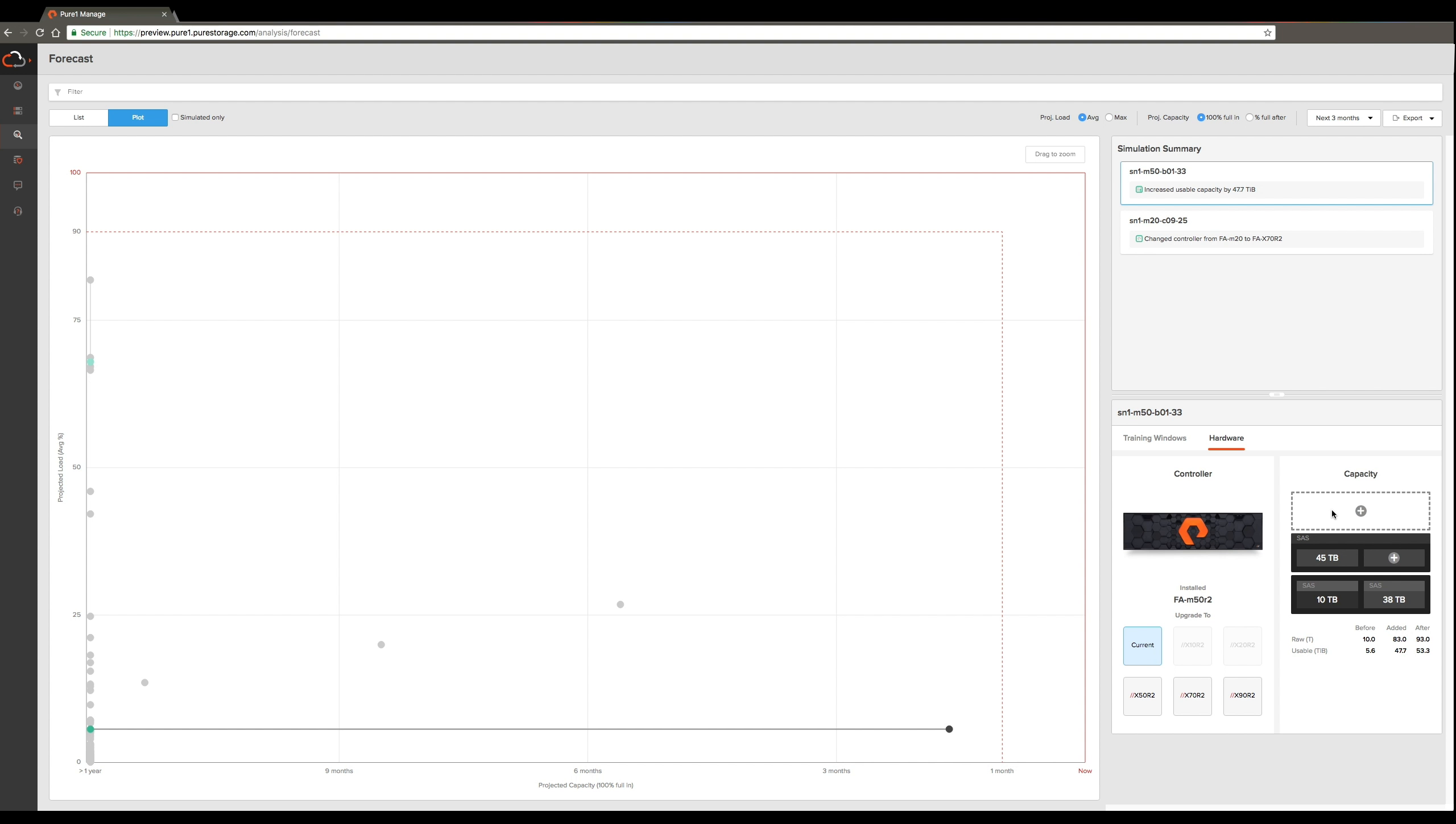We hope that the Workload Planner can help you plan for your infrastructure buys much better. Go over to Pure One Manage and give it a try.